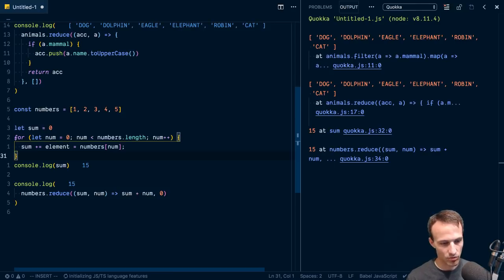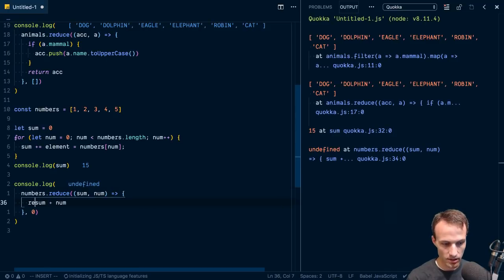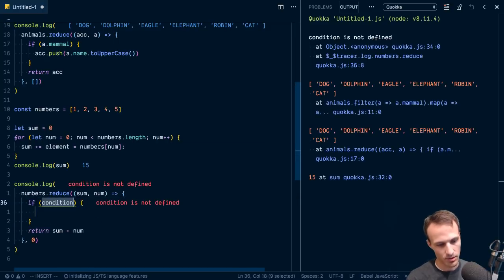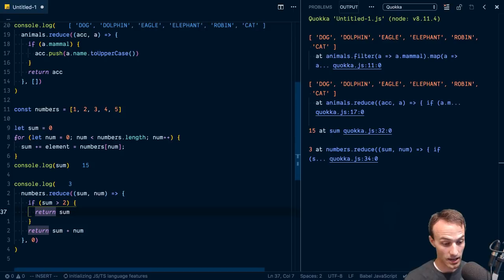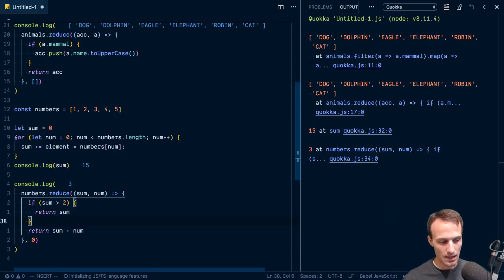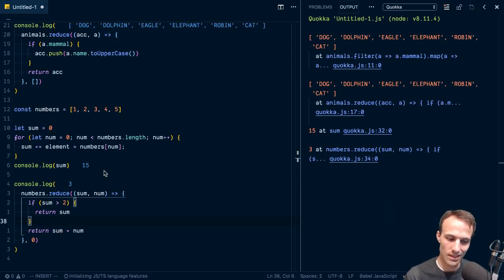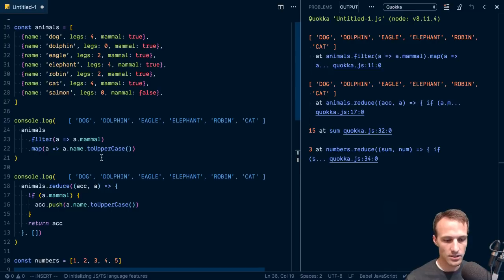For loops are also a tad bit more flexible. For example, if we wanted to exit early, we'd say if sum is greater than two, return the sum, otherwise add them together. But with reduce you can only sort of exit early — it will still call the function for every element. For most of the work I do, performance at this level doesn't matter that much. I think it's a good idea to understand how filter, map, reduce, and for loops all work so you can decide what makes the most sense for each use case.